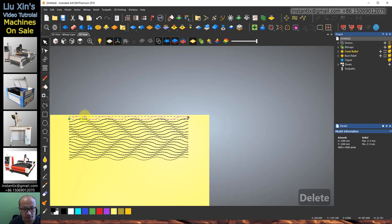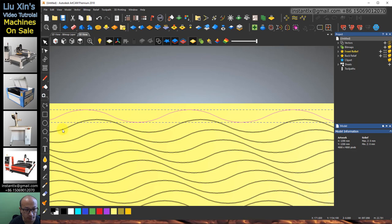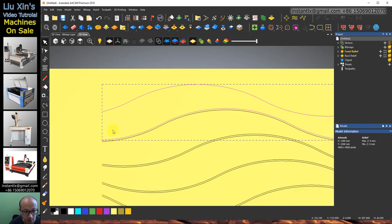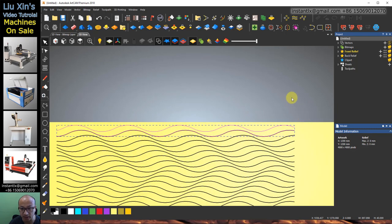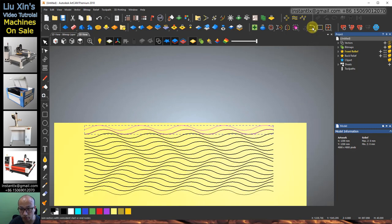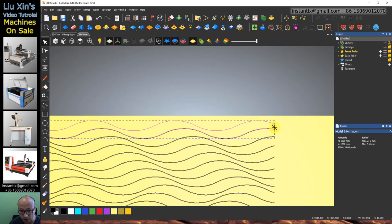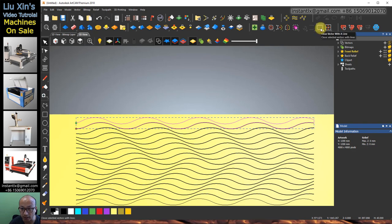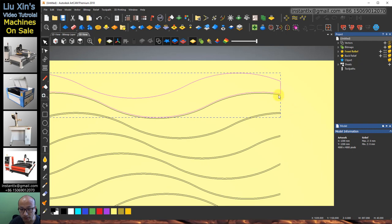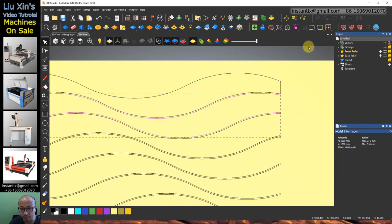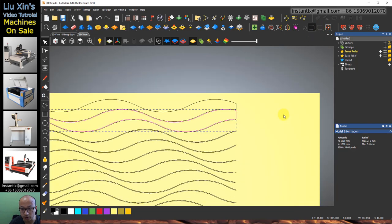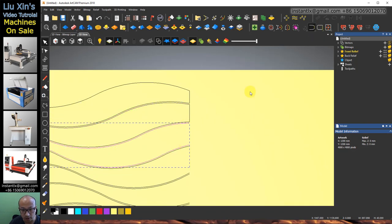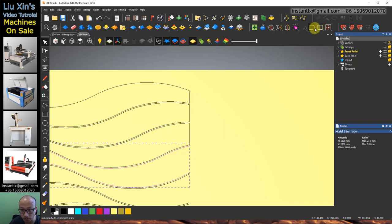Select the first vector and the second one — make sure the second one is selected. These two vectors are selected. We use Draw Vector with a Line, so here they join together, and then we close it with a line — Close Vector with a Line. We do the same on the rest of them: join and close, select this and this, join and close, repeat for all remaining pairs.